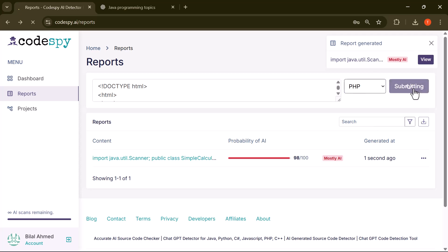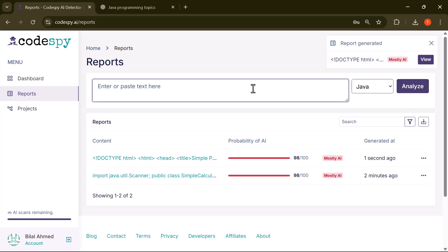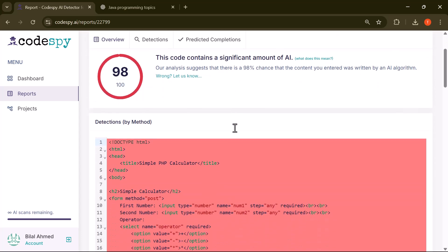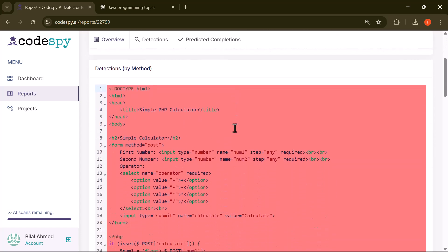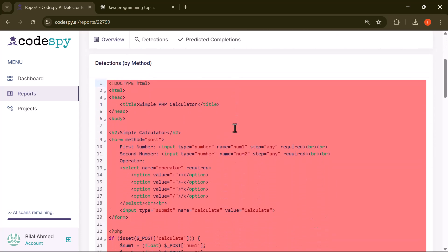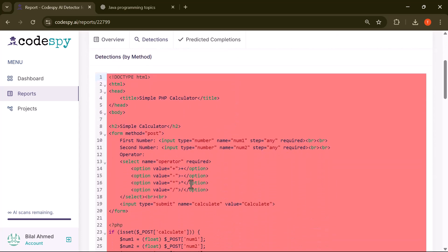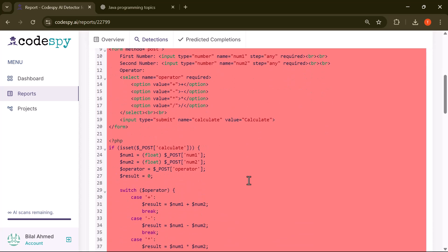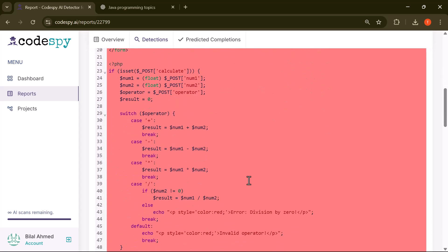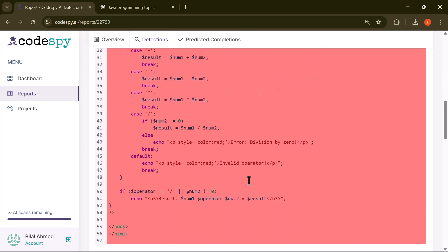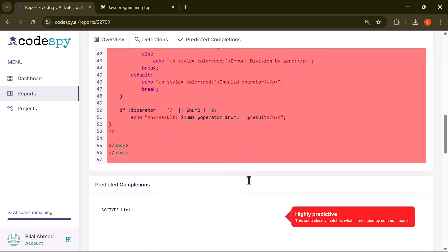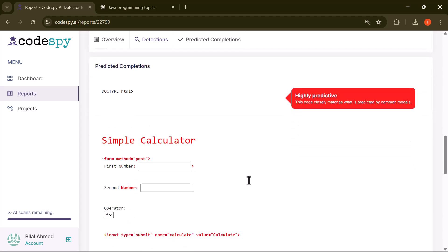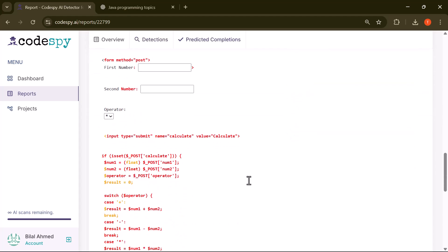The tool has quickly scanned the PHP code, and just like with the Java version, it has returned a high AI probability score. This means the tool was once again able to detect that most of the code was likely generated by an AI. You'll also notice that specific lines are highlighted in red, making it very easy to pinpoint the exact sections of code that are suspected to be AI-written. This visual feedback helps developers quickly identify which parts might need extra review or manual tweaking.